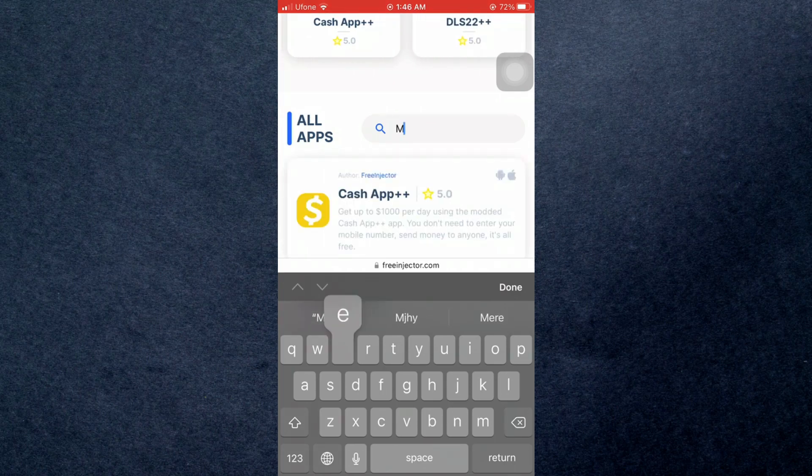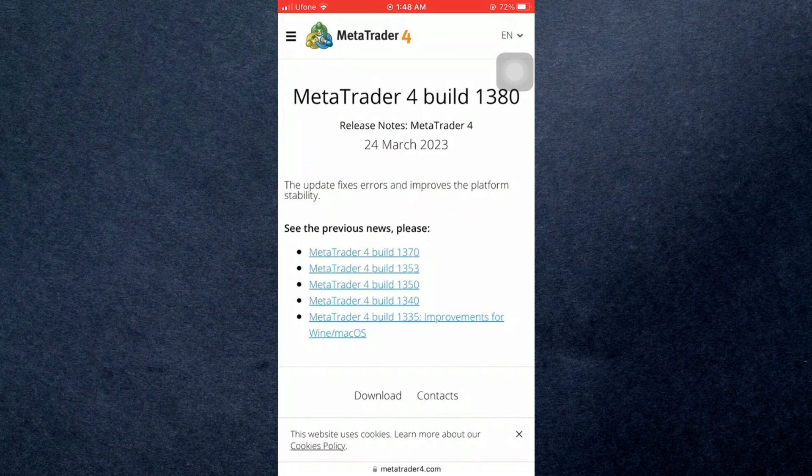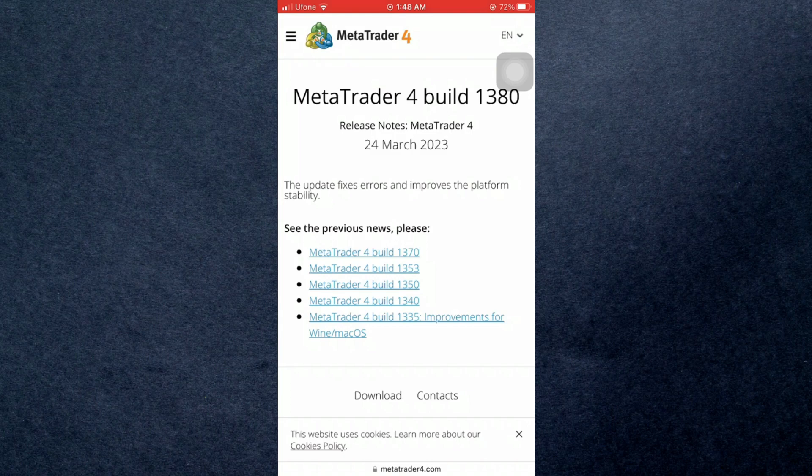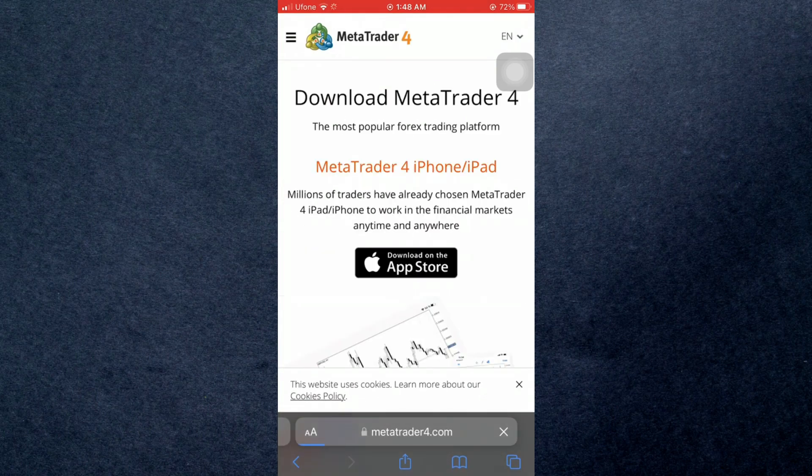If you can't find it there, simply search it on Google and then open it up in the App Store.